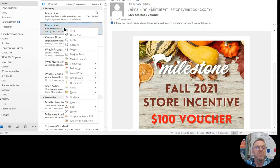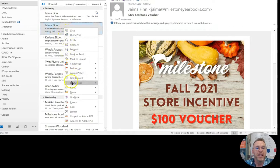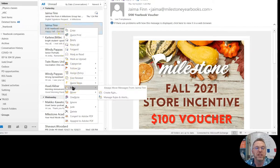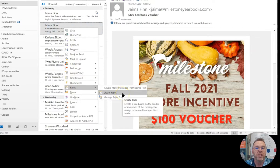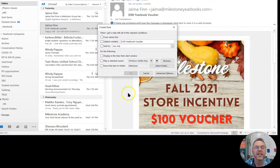So I get emails from Jayma Finn, and she is my yearbook representative from the yearbook company. So I'm going to create a rule here from her, and I'm going to say, okay, if it's from Jayma...